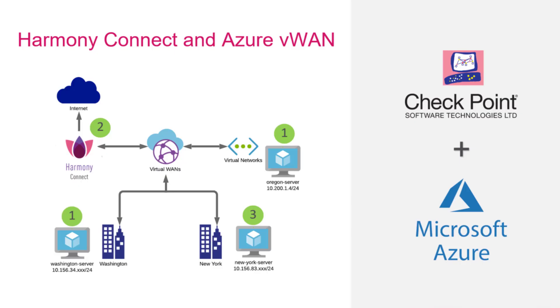Hi, my name is John. I am a Cloud Alliance Architect from Checkpoint. This is a short video on Harmony Connect and the Azure VWAN integration.